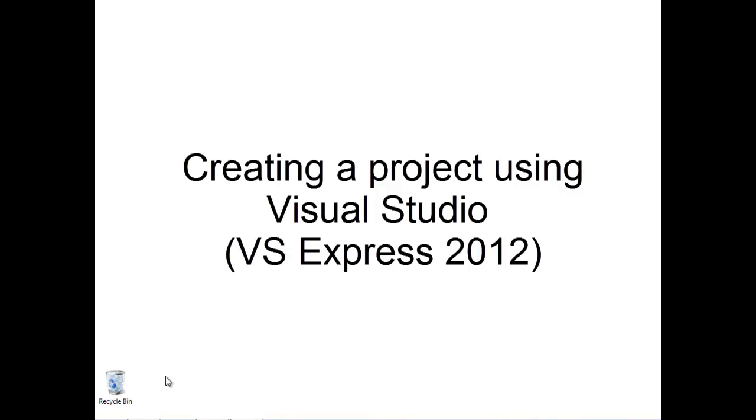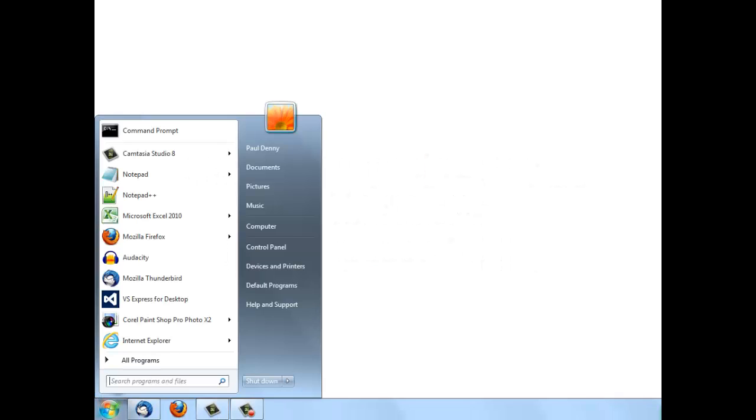Let's take a look at how to create a project using Visual Studio. I'm going to be using the 2012 Express Edition, so I'll just select that from the start menu.